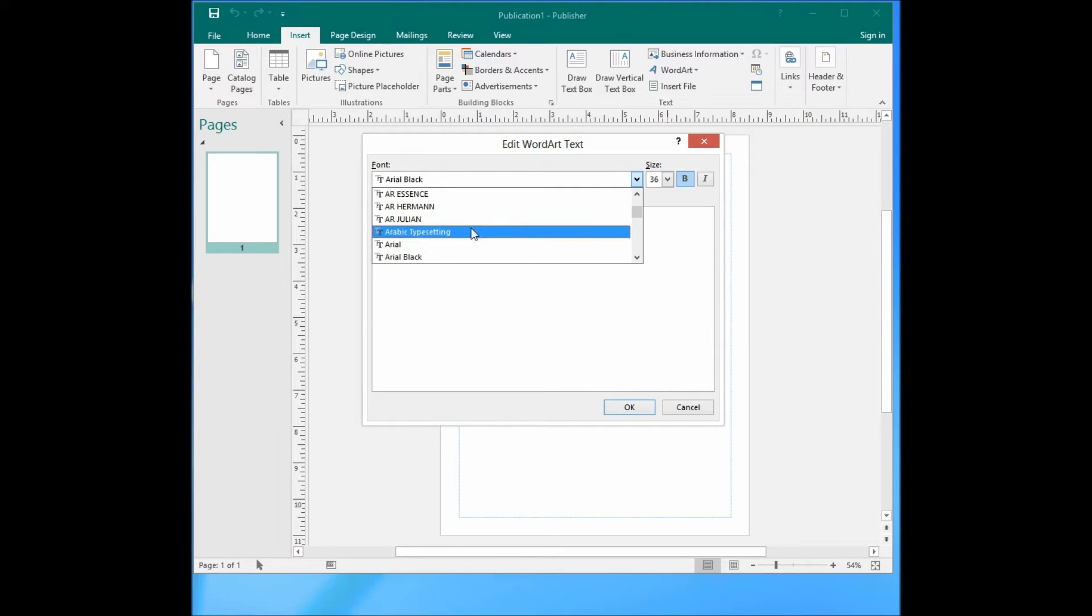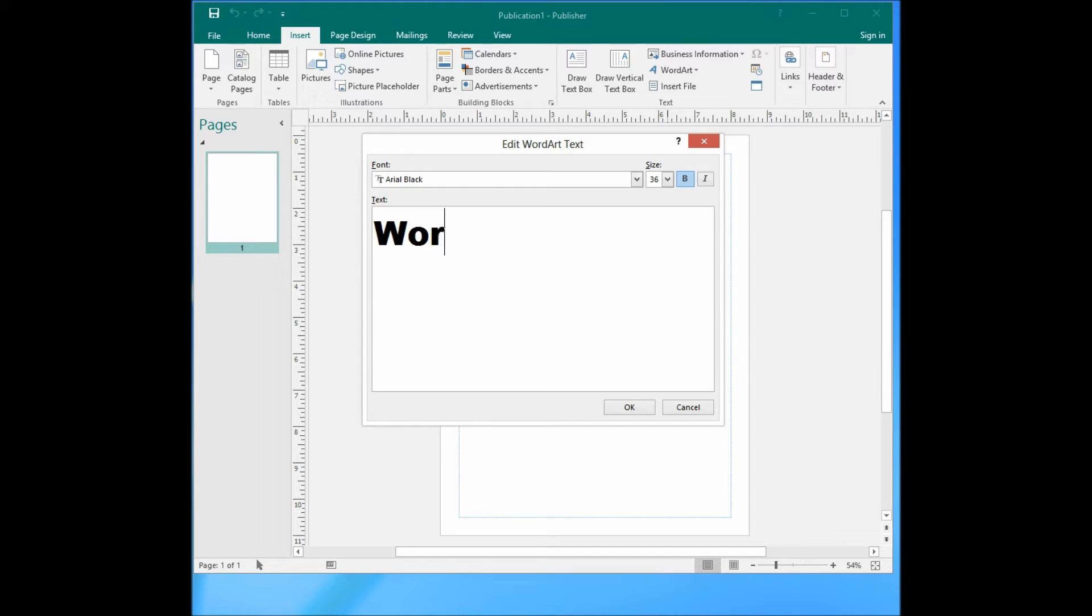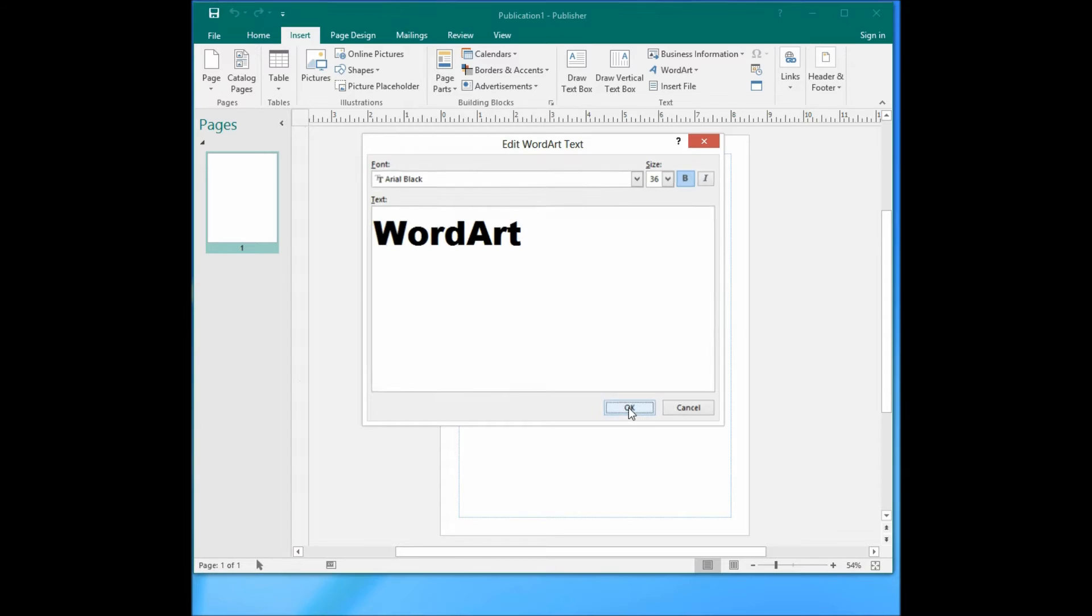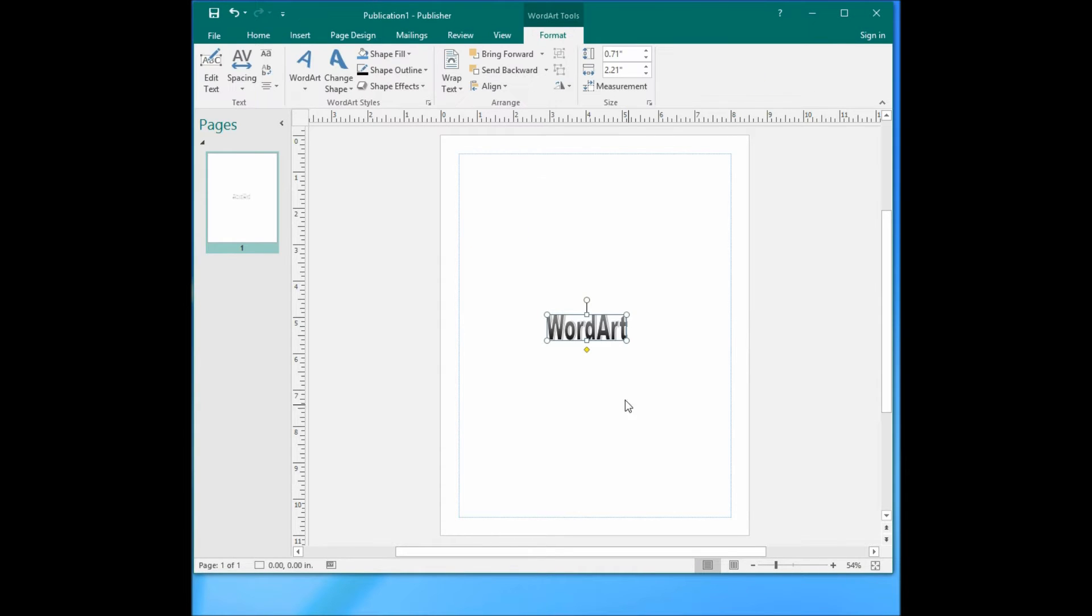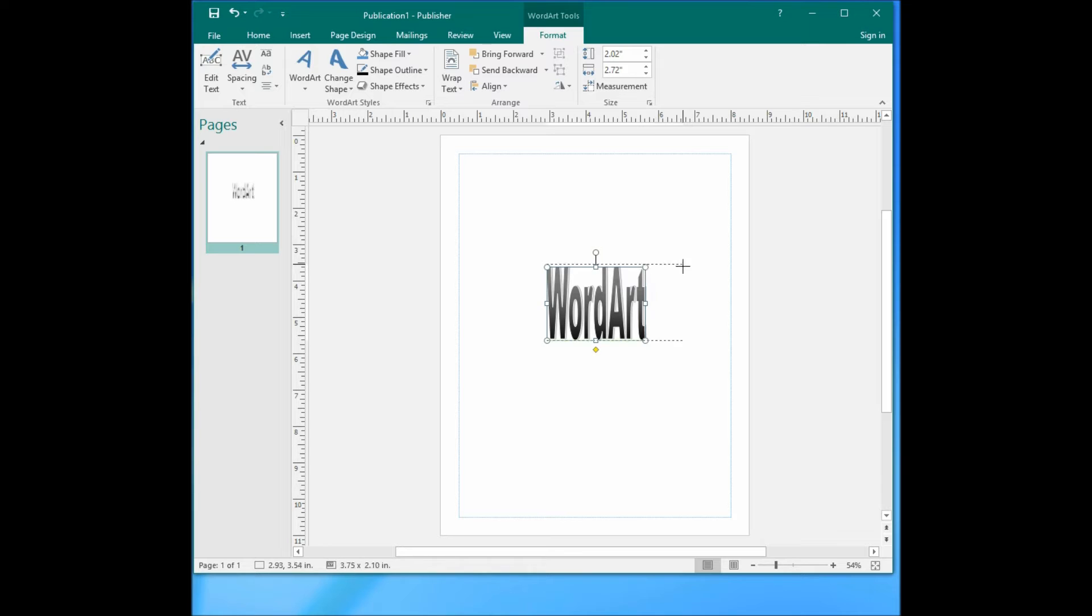You can choose the font of the WordArt. I will choose the default one. Put your text here, click OK. Then you can adjust the WordArt size by dragging the little circle here.